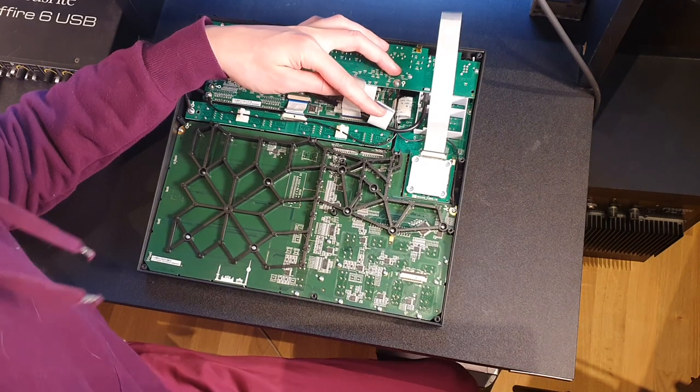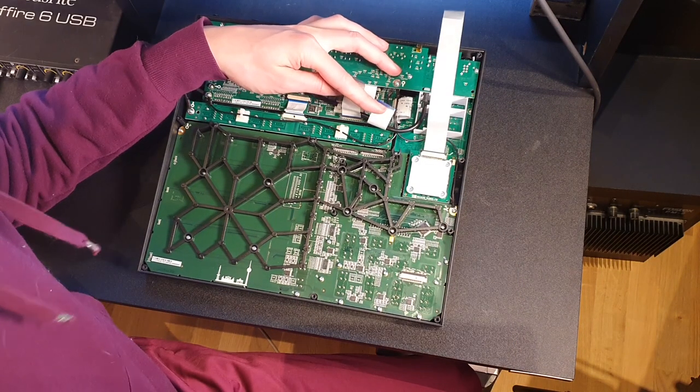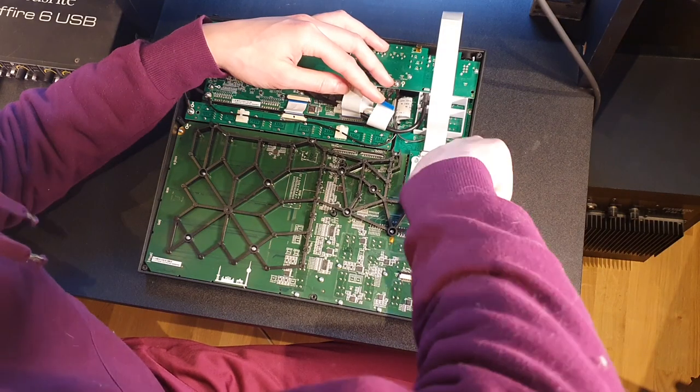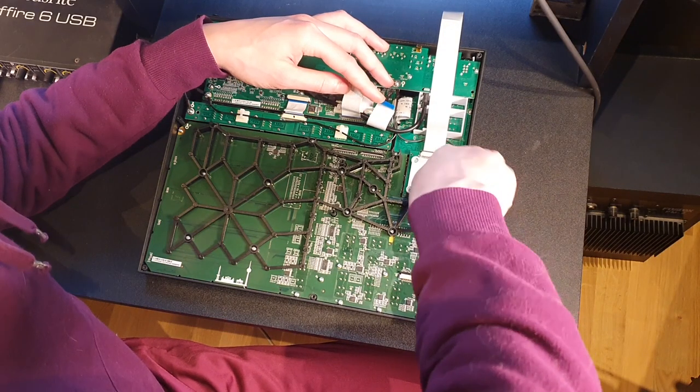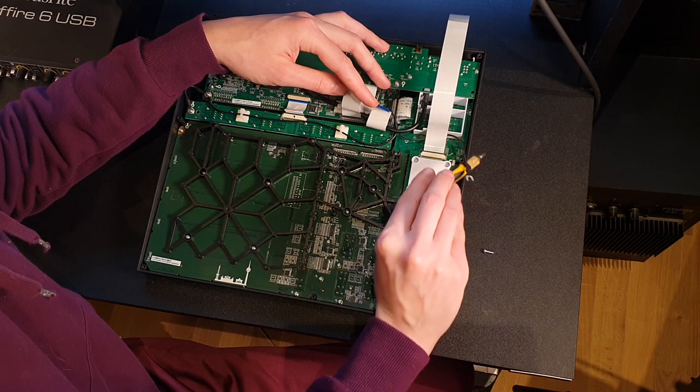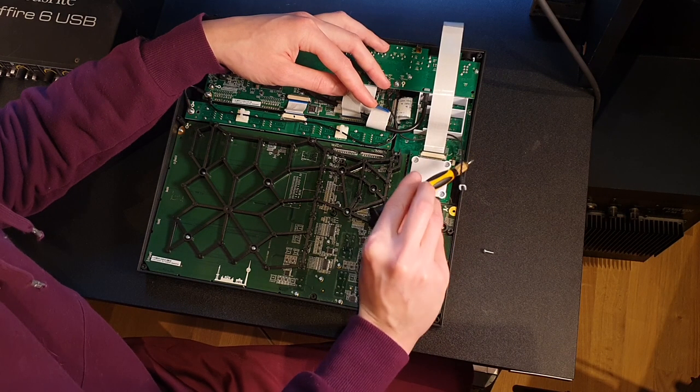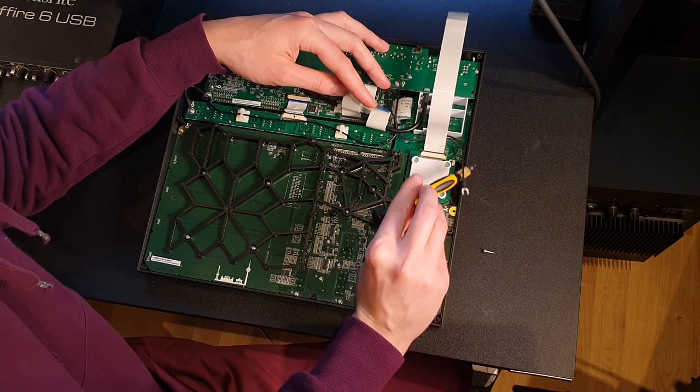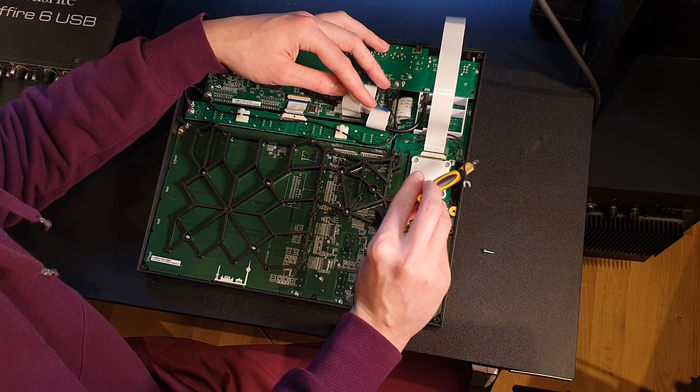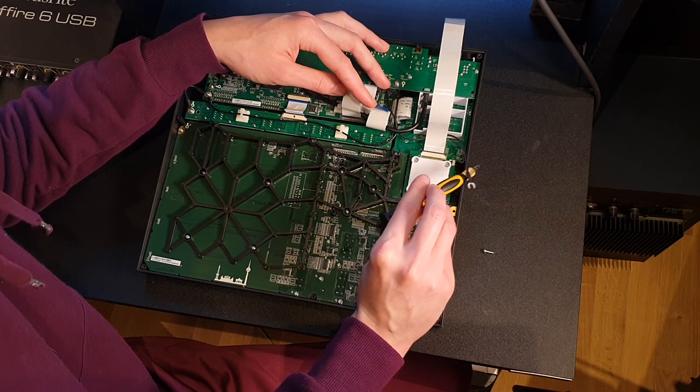Now there's a whole bunch of screws we need to unscrew. I don't know what I'm doing. Keep track of this grounding cable, we're gonna need to put that back later.